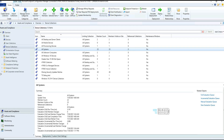Microsoft also introduced security improvements related to client encryption. When you enable the 'Use Encryption' option from site properties, the client will now use AES256 algorithm to encrypt communication — specifically when the client sends inventory data and state messages to the management point. That data will be encrypted with AES256.